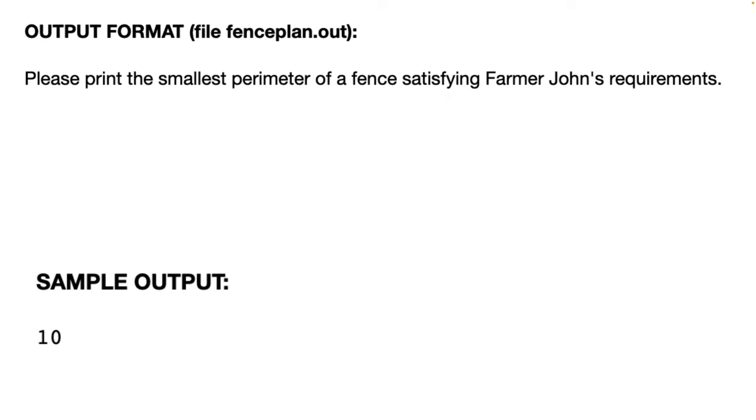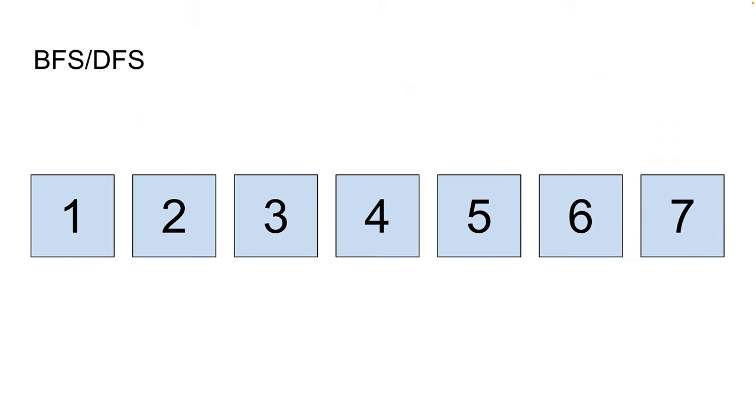Next we'll look at the output format which will just be the smallest possible perimeter of fence satisfying Farmer John's requirements. In this case 10. First we'll need to find all of the moo networks and to do this we'll employ either BFS or DFS. Please keep in mind that the example shown is not the sample input. I just simplified it so it's easier to demonstrate.